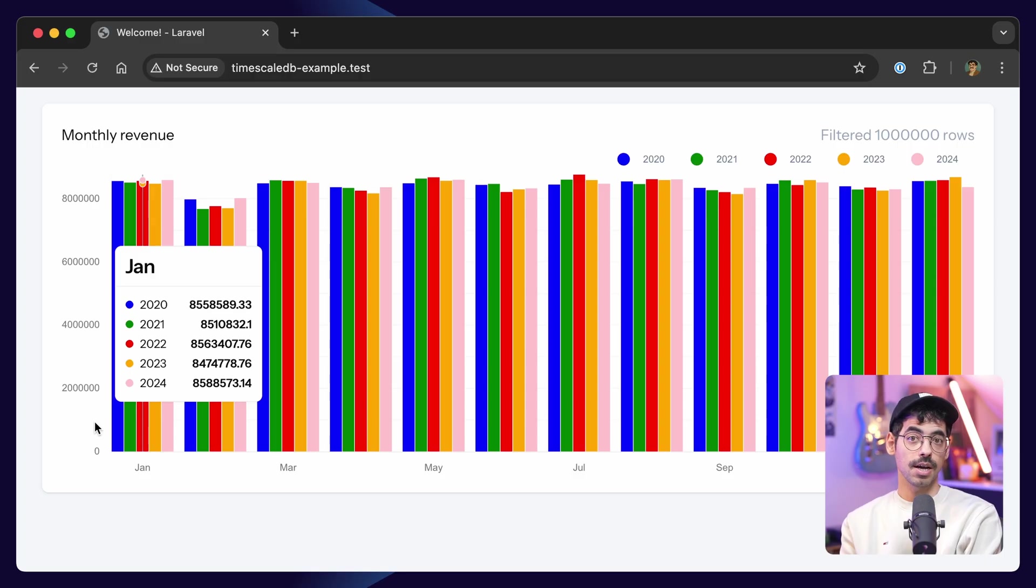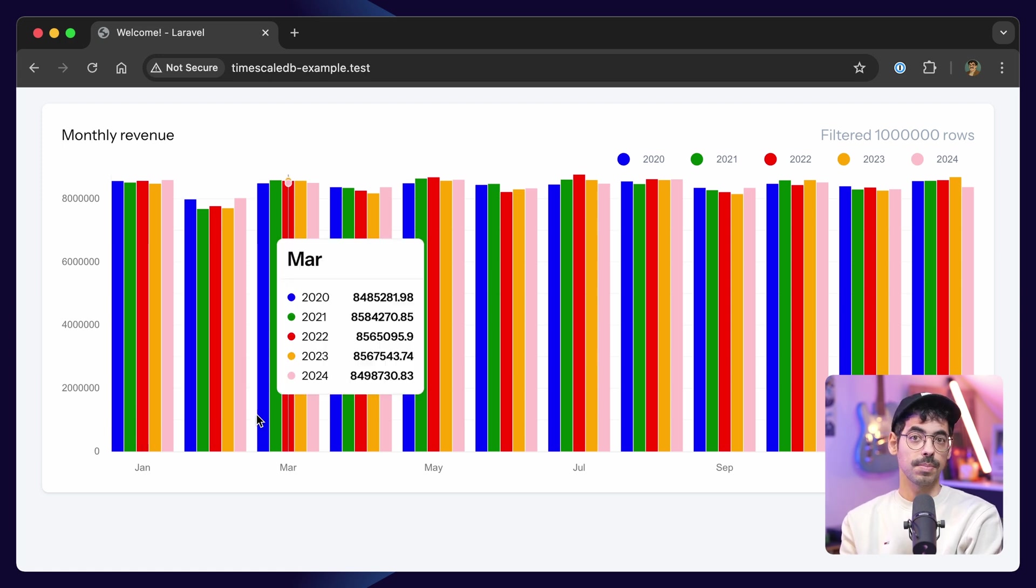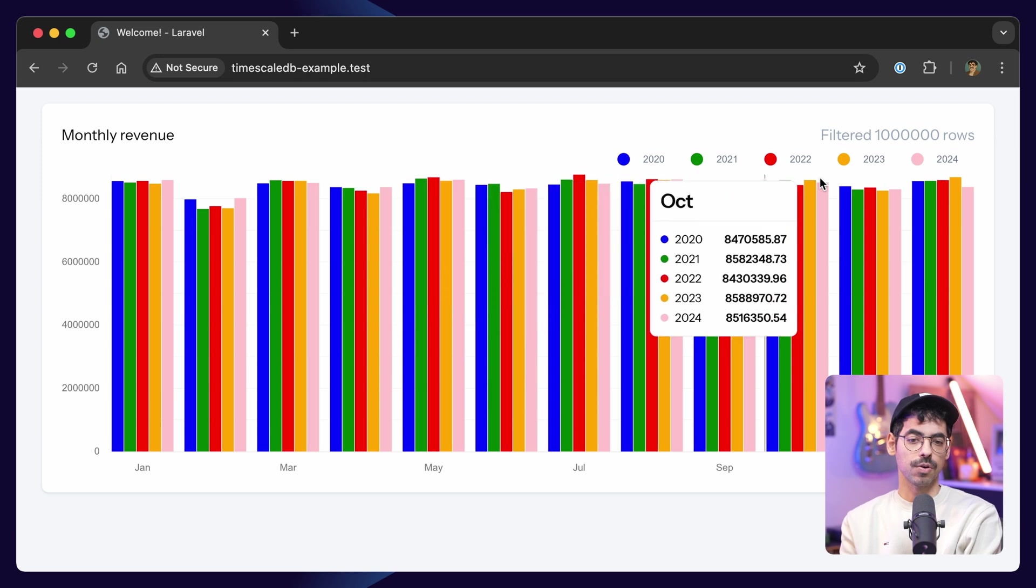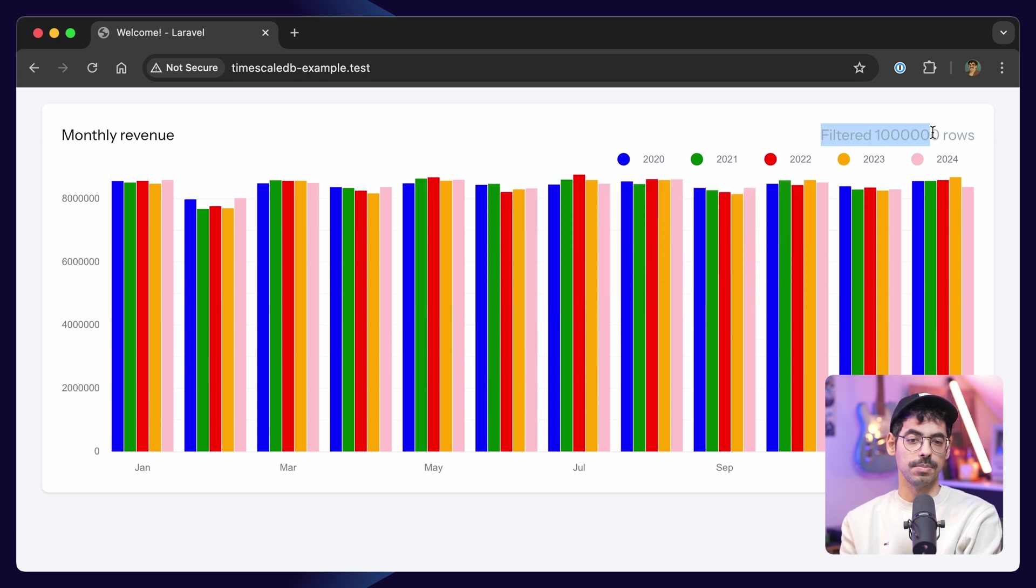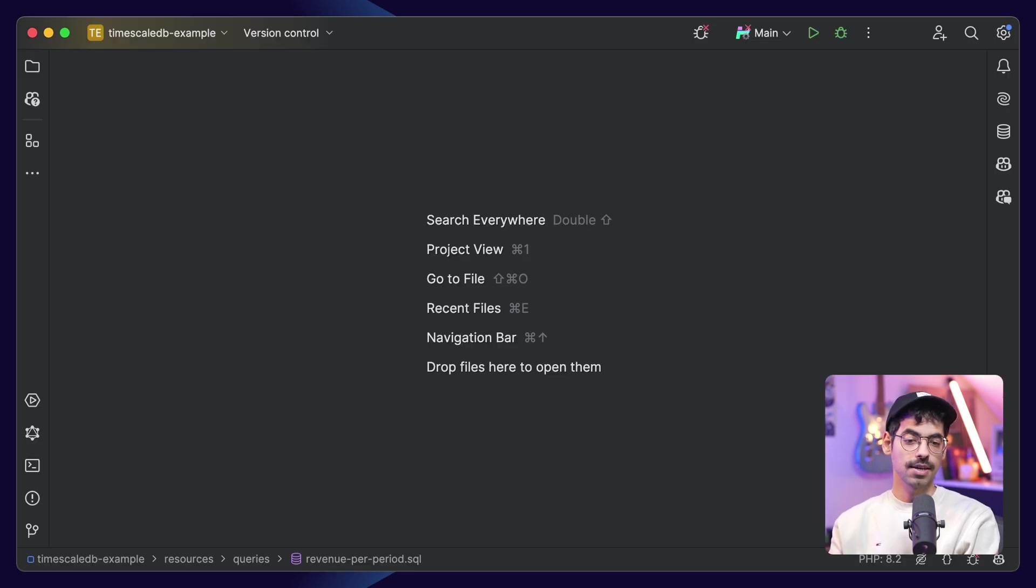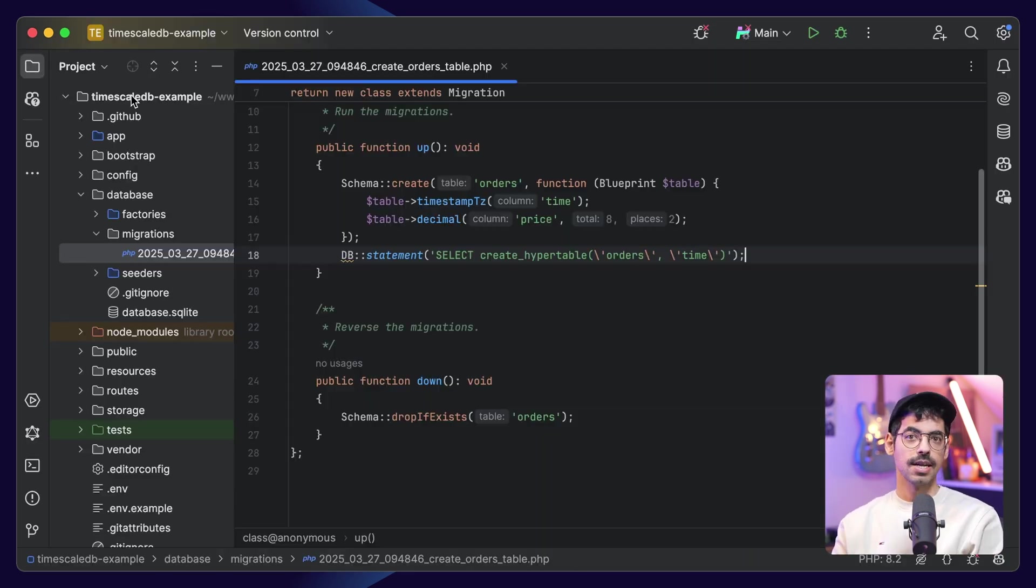To make things easier to understand, I created an example, which I'll link in the description below. The example uses the new Laravel View Starter Kit, and displays a graph showcasing the amount of revenue of the selected period, and the amount of rows TimescaleDB had to filter through. Let's take a look at some code.